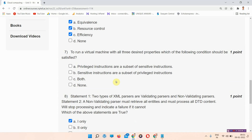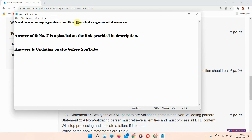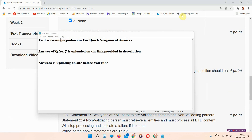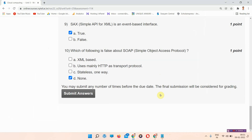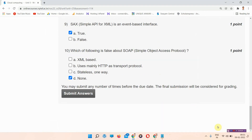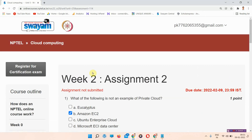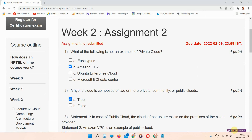I have left question number seven and the answer is provided on the link in the description box. You can visit www.unixjankari.in to find the answer. Thank you for watching the video. Please subscribe to our channel and press all notifications so our videos reach you shortly.